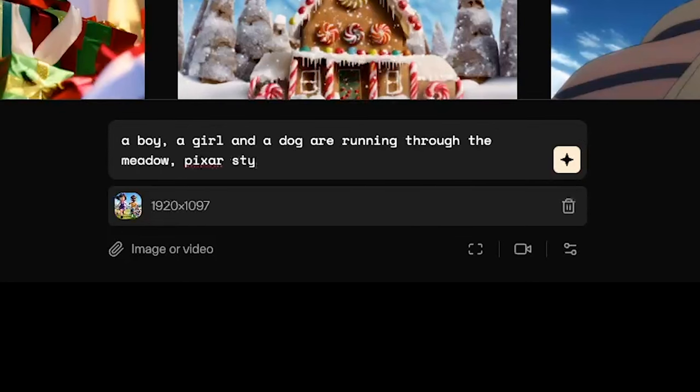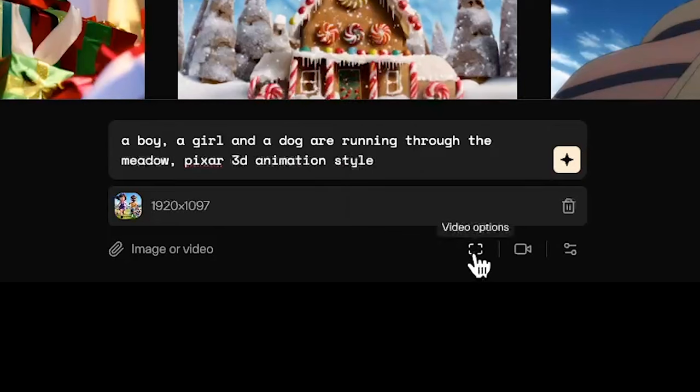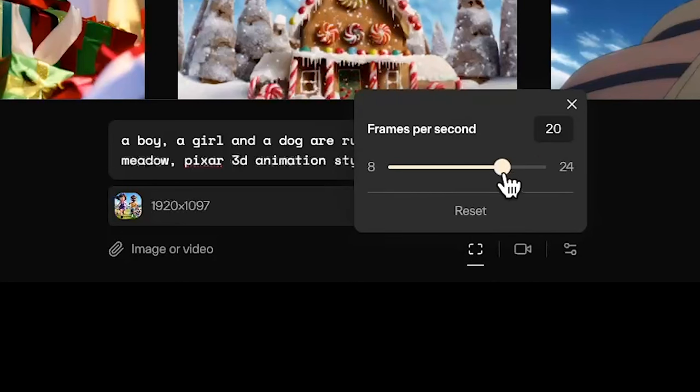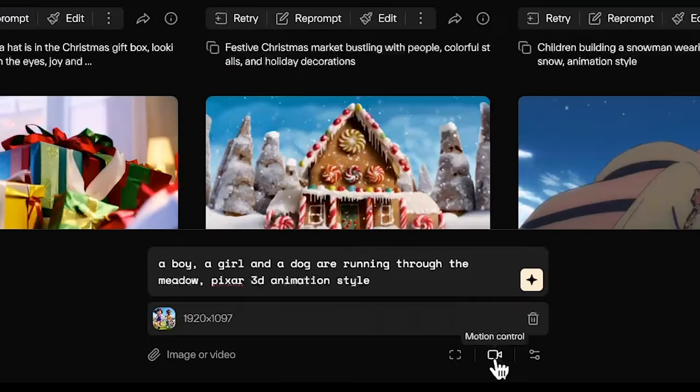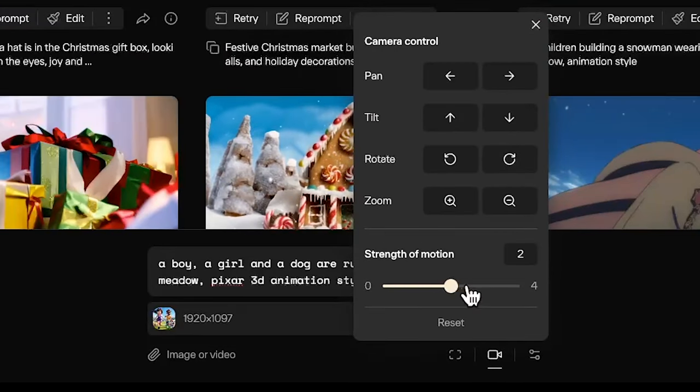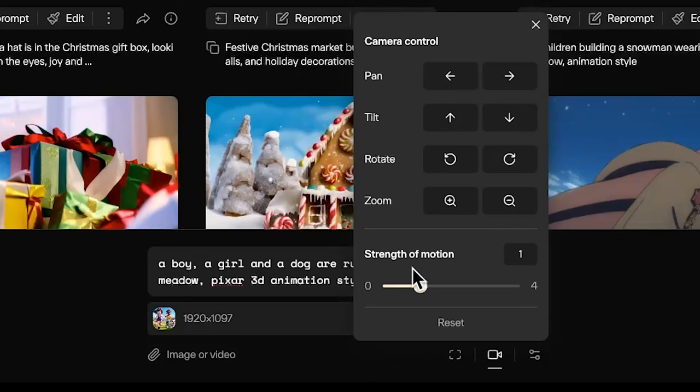You want to be as descriptive as possible without confusing the AI, and also I heard it would help to add the style like Pixar style. With video options, you can control the frames per second. I normally would leave at default, which is 24 frames per second. For motion control, like Runway, you can control the camera action. Down here you can also control the strength of motion. You can experiment on the strength yourself, but I find that it is easier to keep the motion lower at around 0 to 2, since if the motion strength gets stronger, the videos tend to come out a little bit unstable, such as people can morph into things or disappear completely.